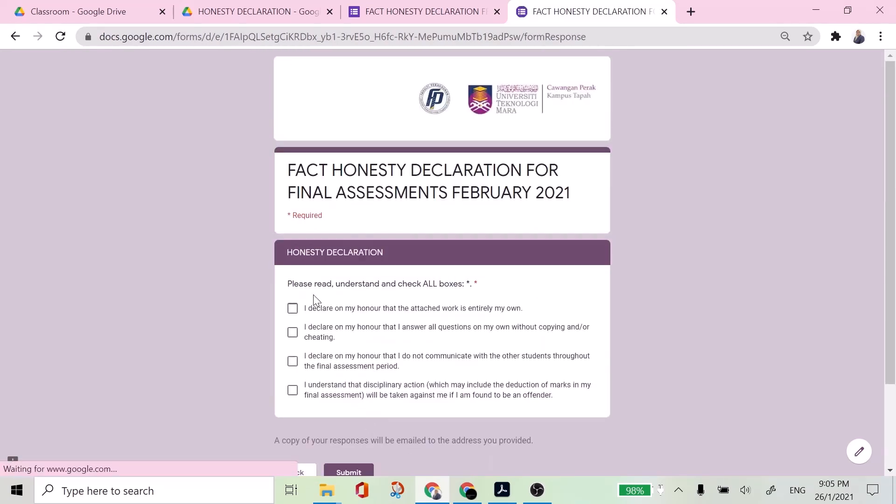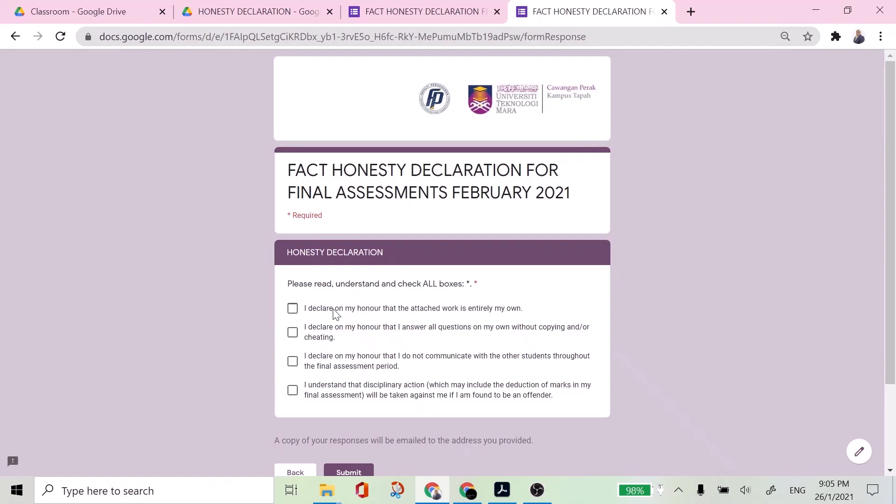So here you have to make a declaration and honesty declaration and you are required to read, understand and check all boxes. So you have to read one by one. So let's read together. I declare on my honor that the attached work is entirely my own.